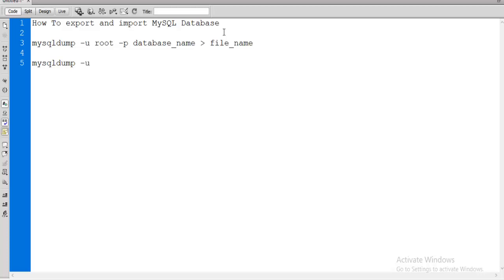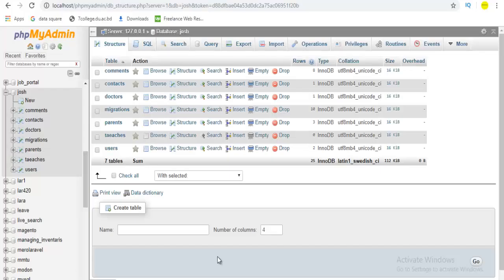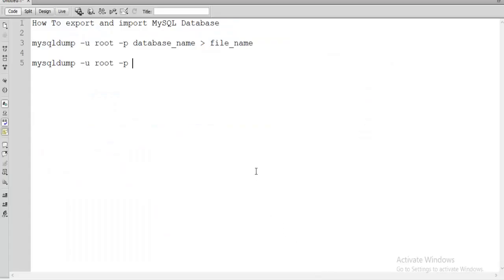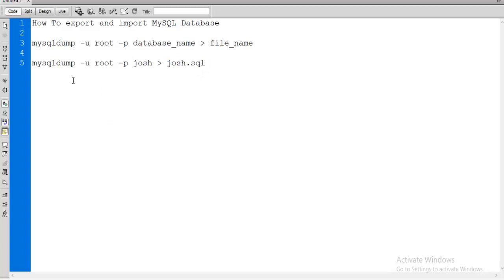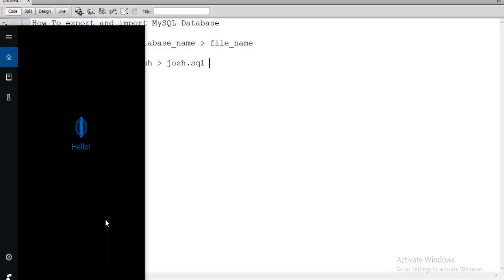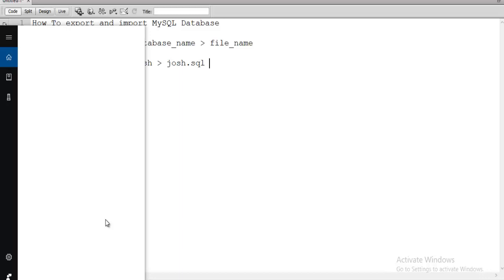Let me show you an example now. So: mysqldump hyphen u, then username root, then hyphen p. We do not use any password so I will not write anything for the password. Suppose your database name is — let me show — I like to export this database, so I will write down this name here. This database will be stored; I can give any file name. Suppose I give the file name 'josh.sql' — that is the file name where my database will be stored.